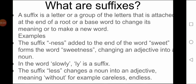First of all, we are going to recall what suffixes are. A suffix is a letter or a group of letters that is attached at the end of a root or base word to change its meaning or to make a new word. So it means that a suffix is a word or group of letters which we add at the end of the root or actual word, and when we do this, the meaning changes and it becomes a new word.